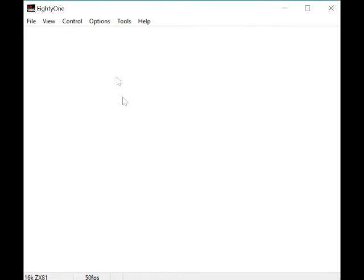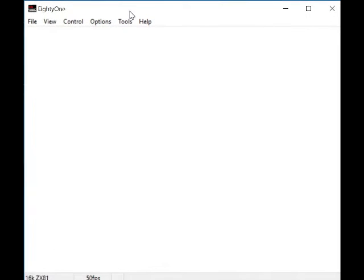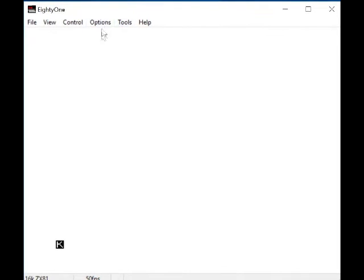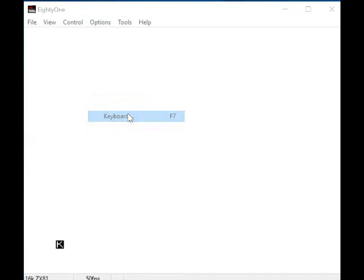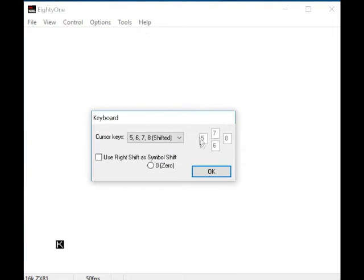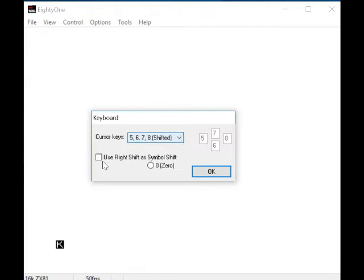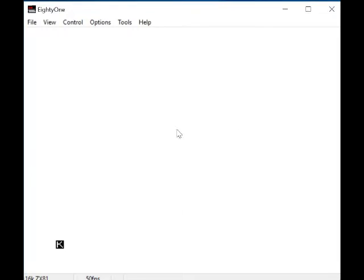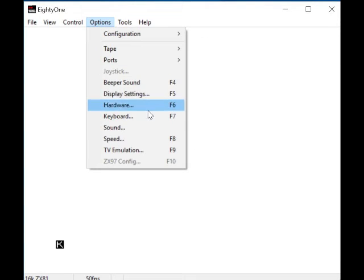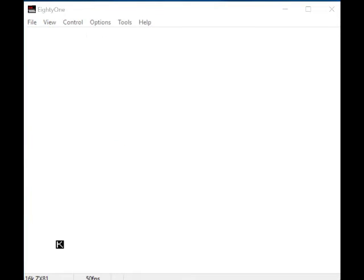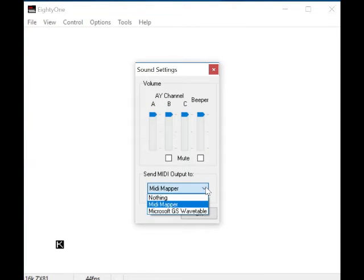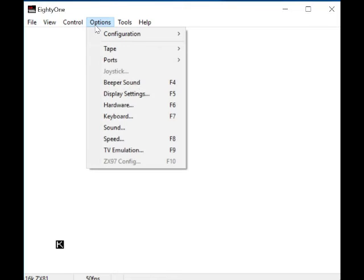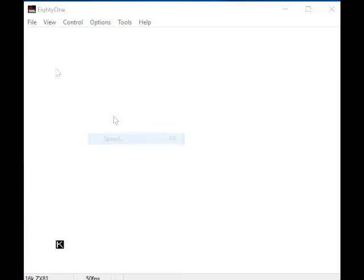Right, so that's that. Keyboard - you can choose your different cursors and change this if you want. I just tend to leave it. Sounds - I don't know if the ZX80, the ZX81 had sounds, I'm not sure. Speed - so this means you can speed up your emulator if you want.